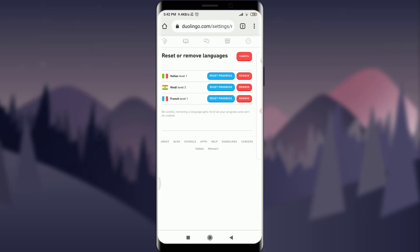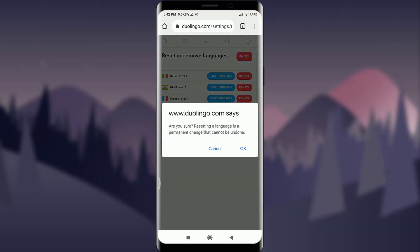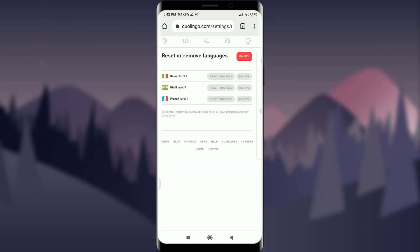I'm learning three of the languages over here and I'm on different levels. I'm going to reset progress of my Italian language because I think that I want to learn it better from the very basic and beginning. I'm going to tap on reset progress with this blue background just next to remove. You can see that. Are you sure? Resetting a language permanent change and I'm sure. I'm going to tap on OK option.